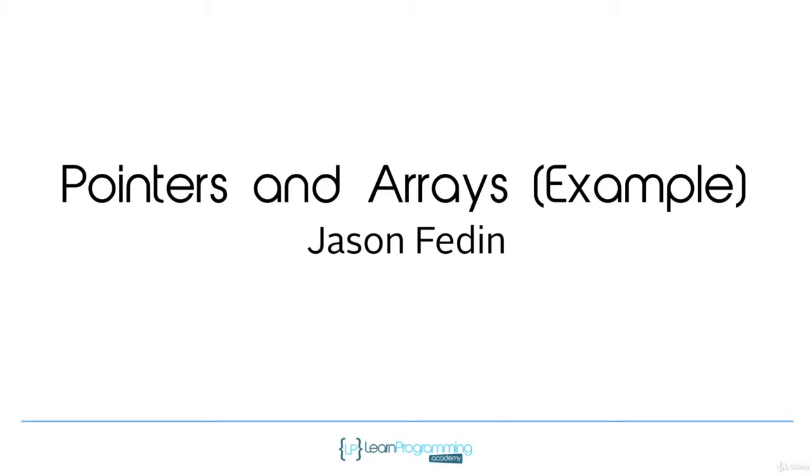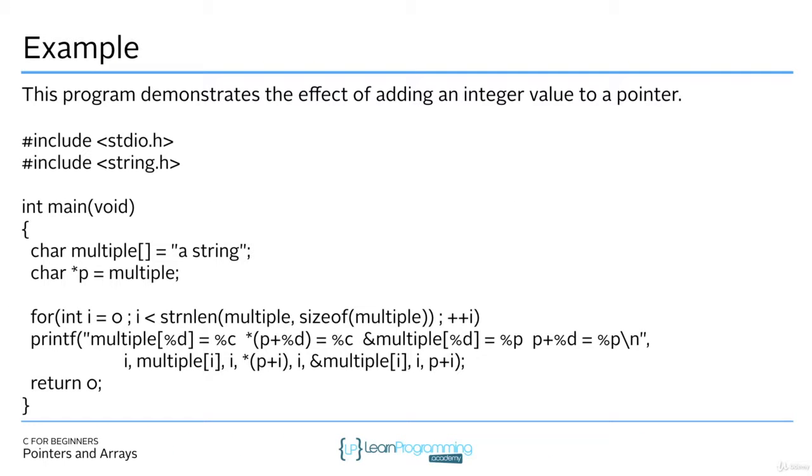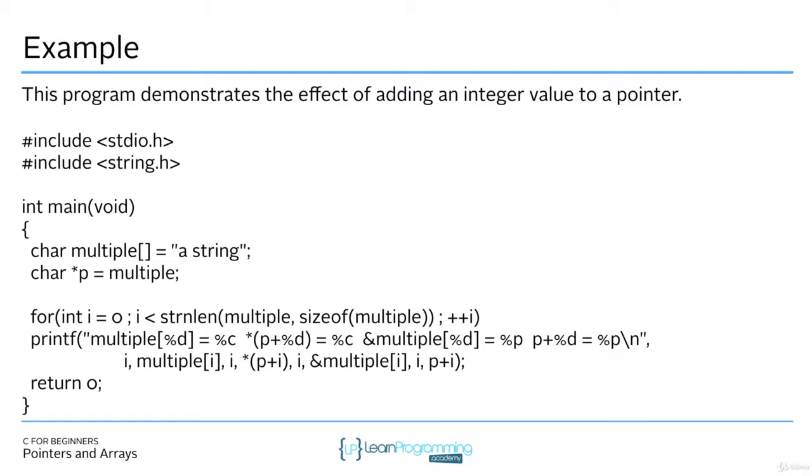So the first example that I want to show you is the effect of adding an integer value to a pointer. So when we do pointer arithmetic with addition, we can actually see how it works in terms of the addresses. So here in this program, all I'm doing is creating a string, a character array called string, and then creating a character pointer called p.